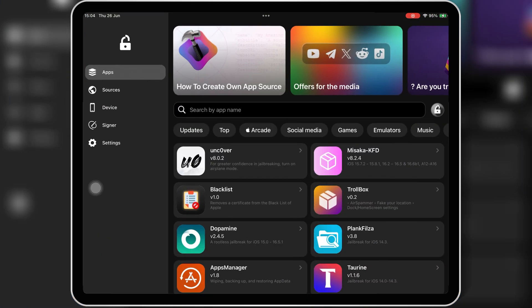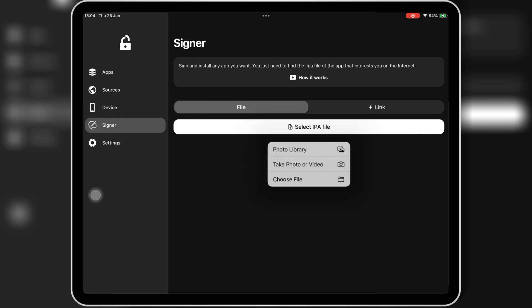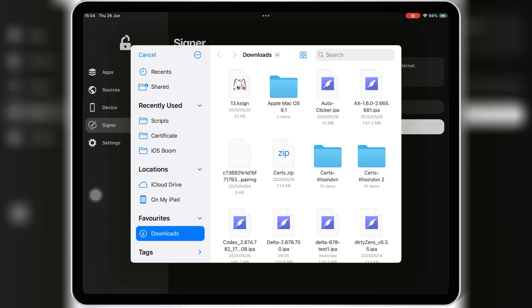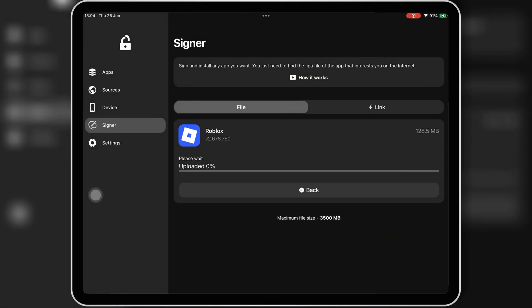Now switching over to FlexStore — tap on the signer option, and then simply select the IPA file. Then hit OnSignApp.